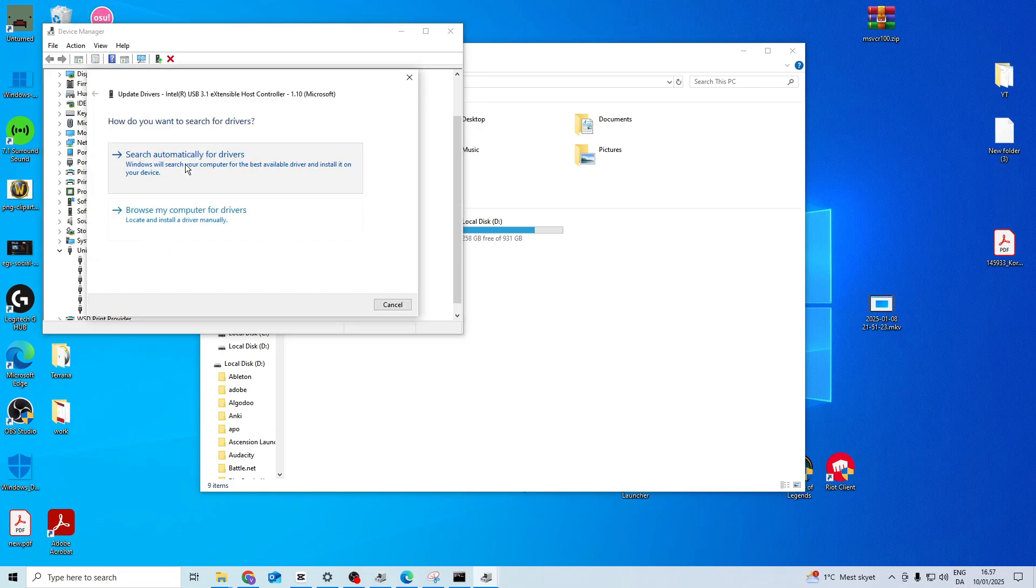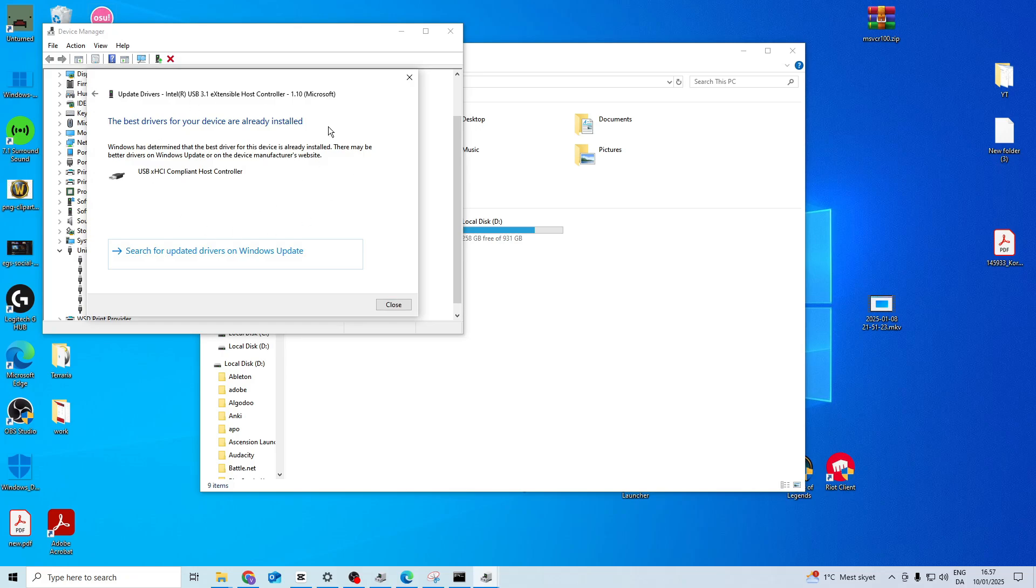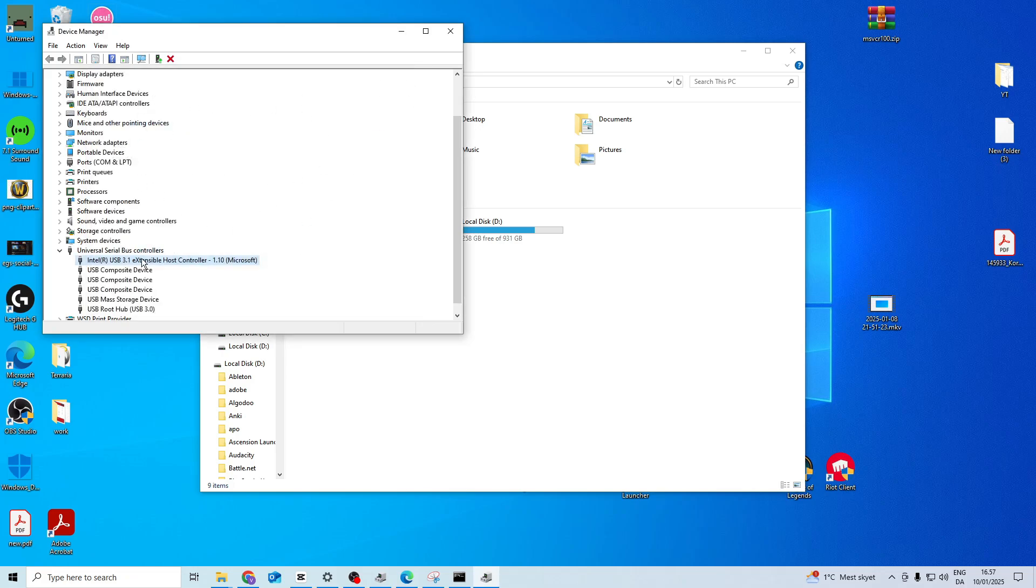You want to update the driver. Search automatically and make sure you have the best driver. Now if this doesn't fix the issue you can also try and uninstall device and then restart your pc and it will reinstall it.